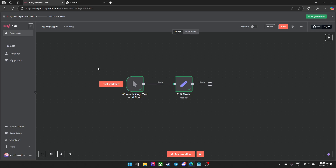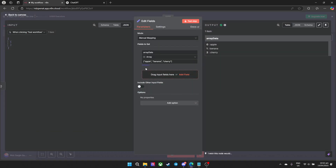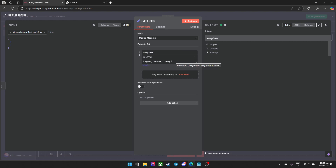In this short video, I'll show you how to convert an array to string using n8n. For this one, I already have my workflow right here. Basically in your node, we need to turn this into a string since it's an array data — my example is apple, banana, and cherry — and this is the output.